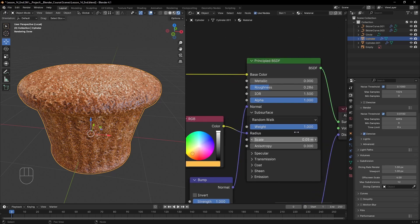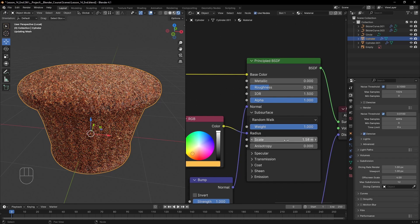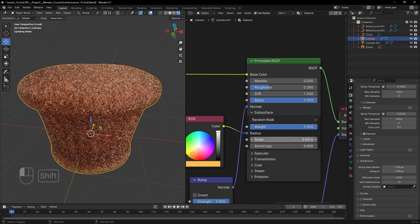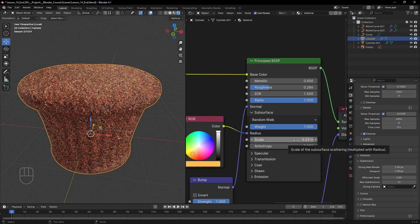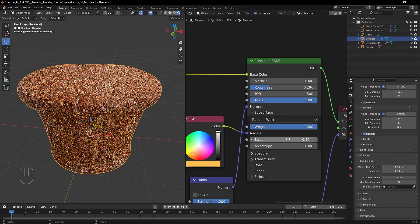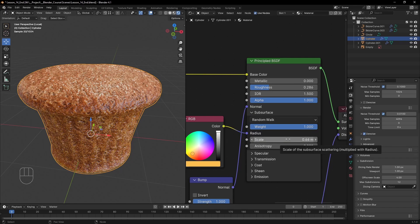The scale parameter basically shows how deep light will penetrate. So a higher value will make the cupcake look much softer, while a lower value will give it a bit of an overcooked look.